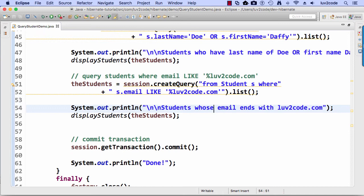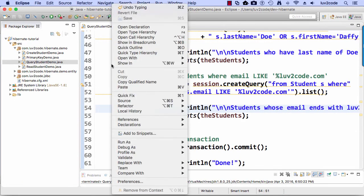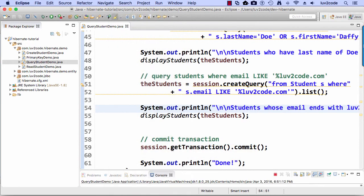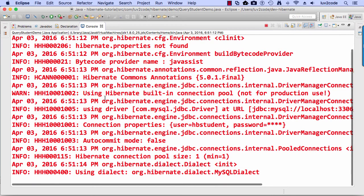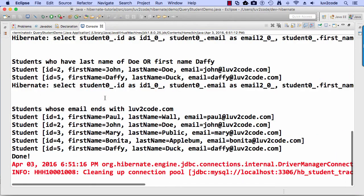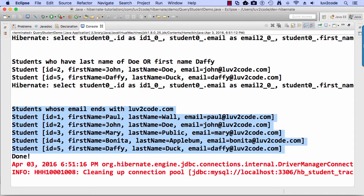All right. So let's save this and let's go ahead and run this one. So once we run it here, we can check the output and this is going to be in that last section here at the bottom. So students whose email ends with lovetocode.com and surprise, surprise, it's all the students.